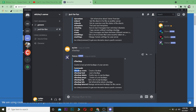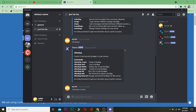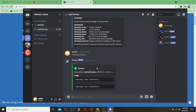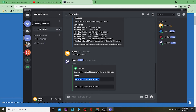Type `x!backup create` and paste it into the chat in the server you want to copy. After you send the command, wait a moment and a backup ID or link will appear. Copy that result.